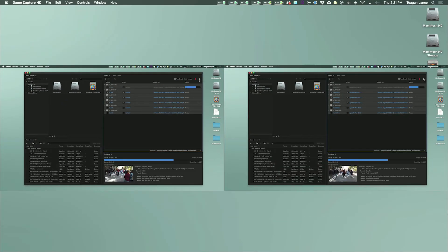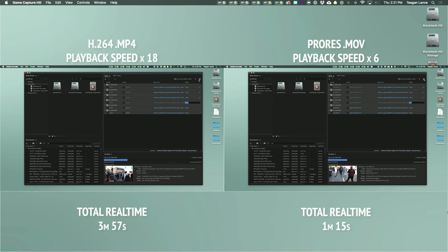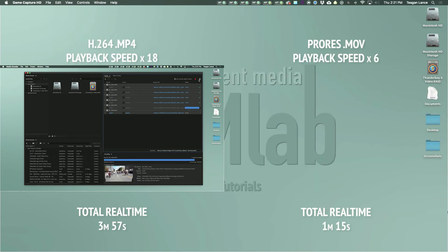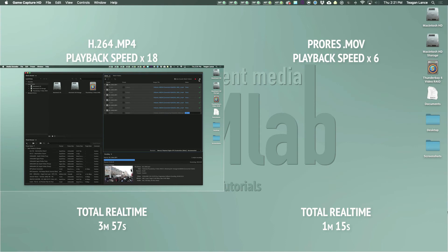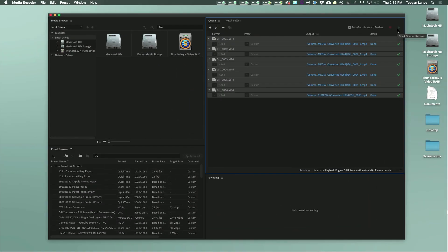ProRes takes about 1 minute 15 seconds to convert the footage, whereas H.264 takes about 3 minutes 57 seconds, so just over 3 times as long. Even though this is encoding, not reading the footage, you can see a bit of an example of why H.264 is pretty demanding comparatively.